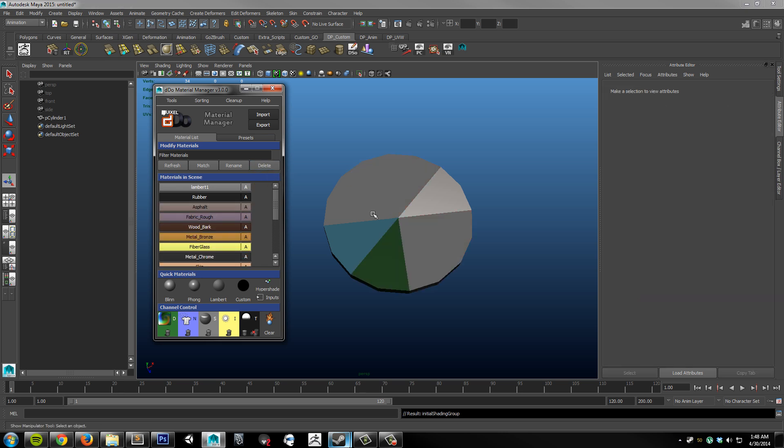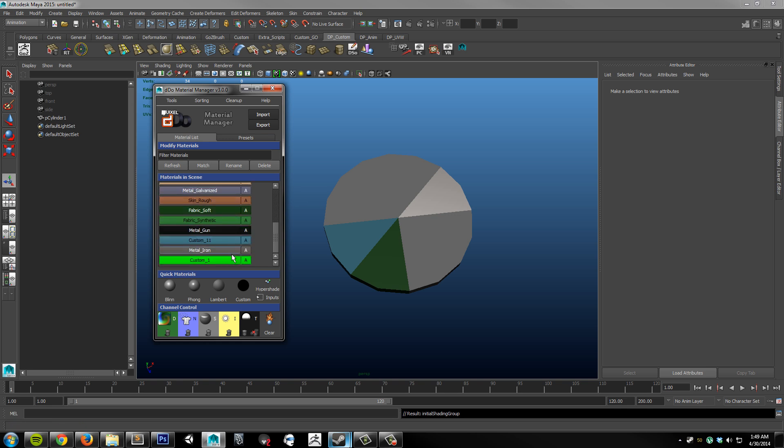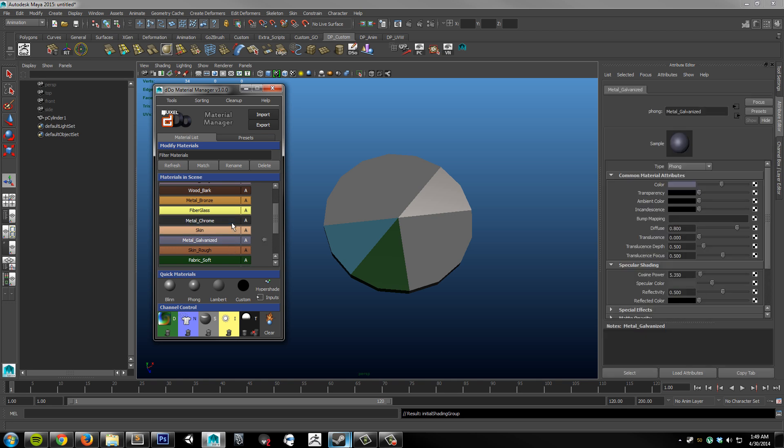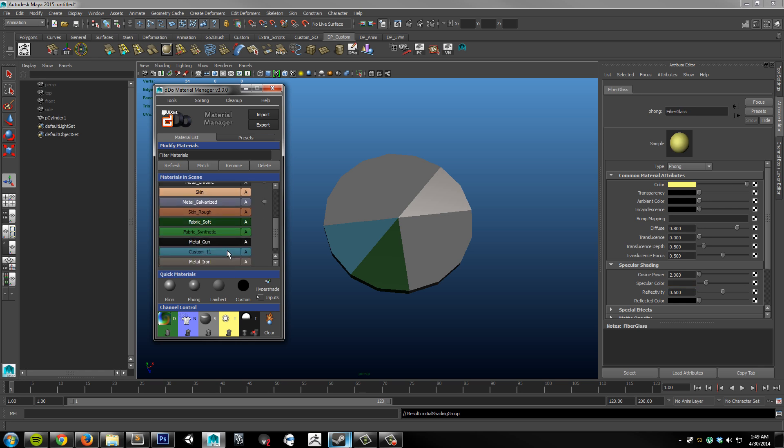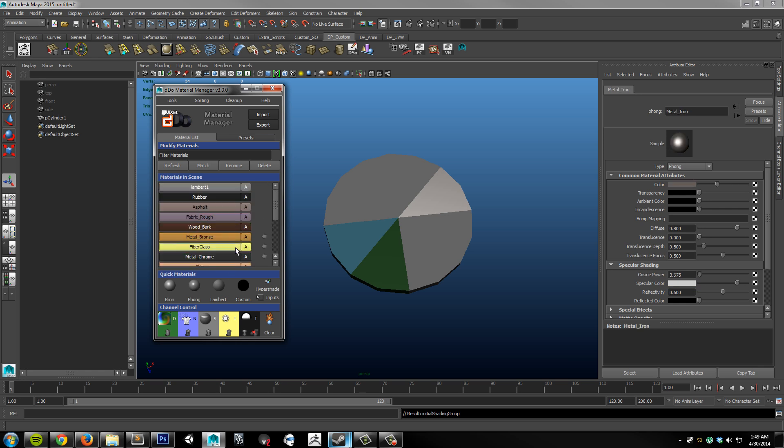As you can see here, when I deleted those materials, it replaced the no longer existing material with a Lambert. That way you don't get any invisible faces or polygons that have no materials assigned to them. One final function of the markers is to function as a sorting method. So I can choose a number of materials that I would like to stay on top of my material list. And I can go up to sorting, marking arrows first.